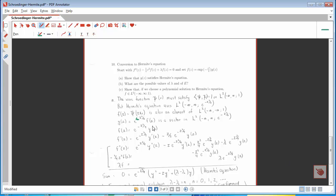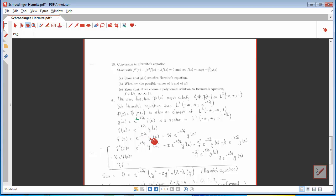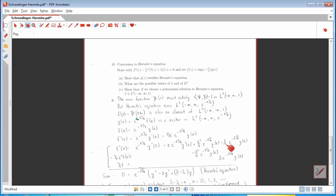We start differentiating — we're differentiating a product. There's the term where we differentiated the y, and here's the term where we differentiated the e to the minus z² over 4. Differentiating again, we get one term where we differentiate y a second time, two terms where we differentiate y once and the e to the minus z² over 4 once — that's why this has a minus z rather than a minus z over 2 in front of it. Then we get two terms from differentiating the last term with respect to z: one where we differentiate e to the minus z² over 4 again getting a square of z over 2, and one where we differentiate with respect to z and replace it by a minus one-half.